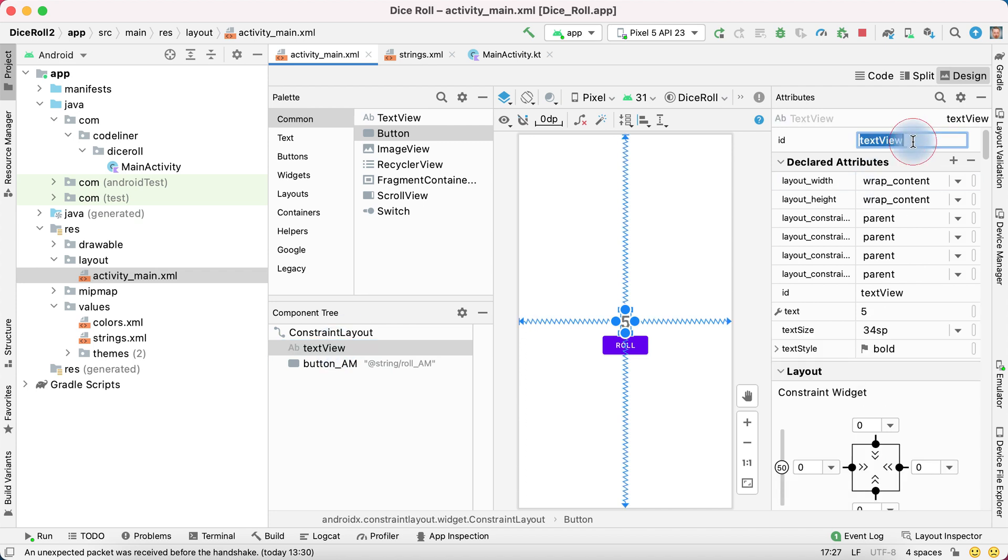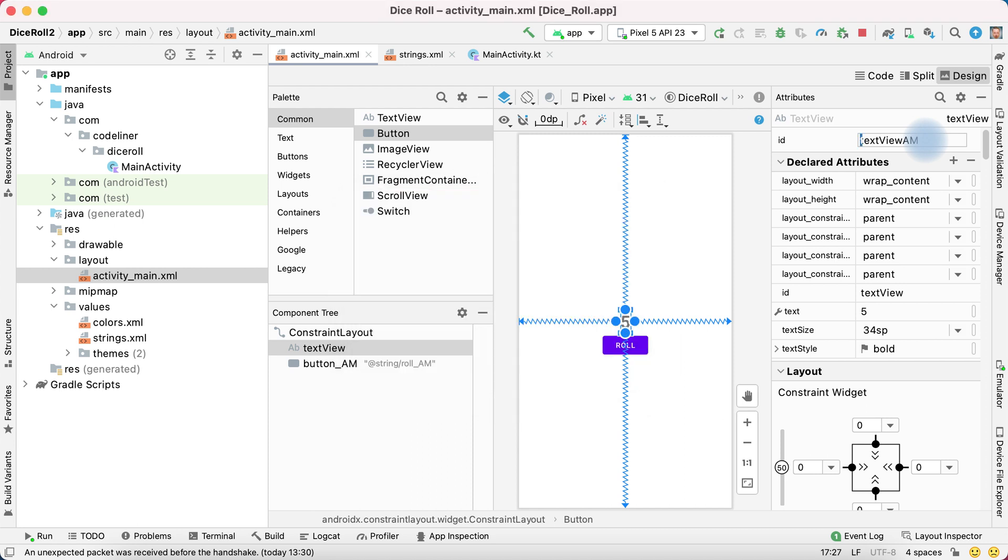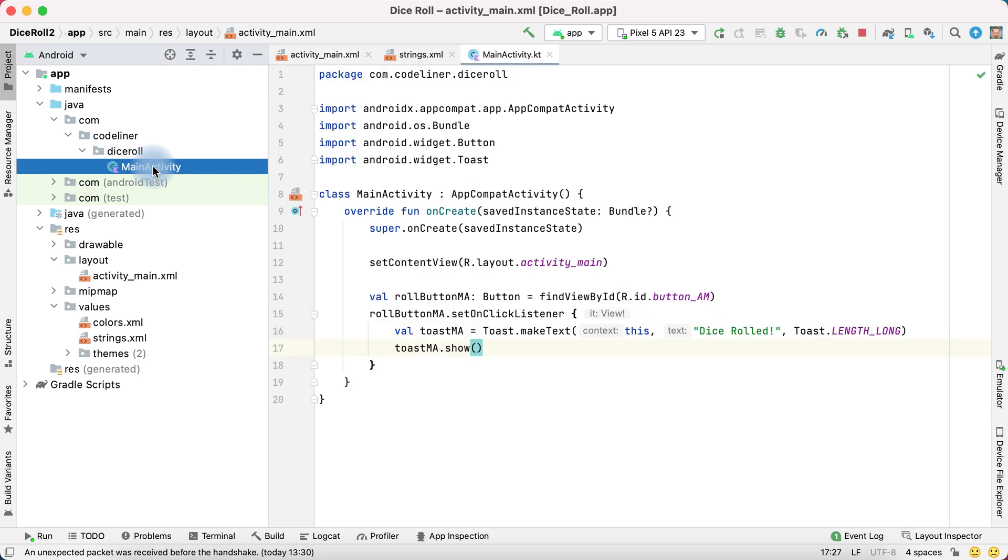It's our ID text view. I'll write text view AM ActivityMain, enter, refactor, OK. We can copy it and return to MainActivity.